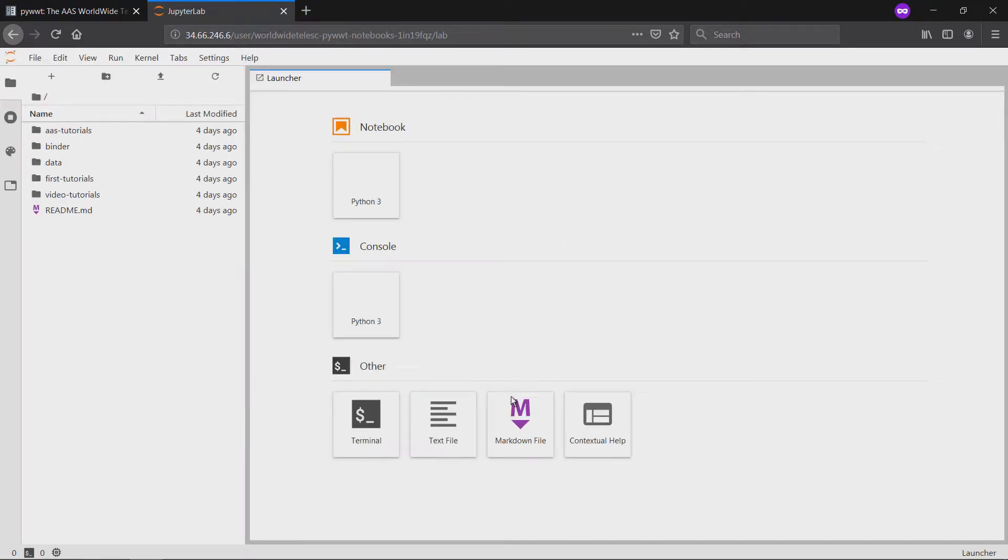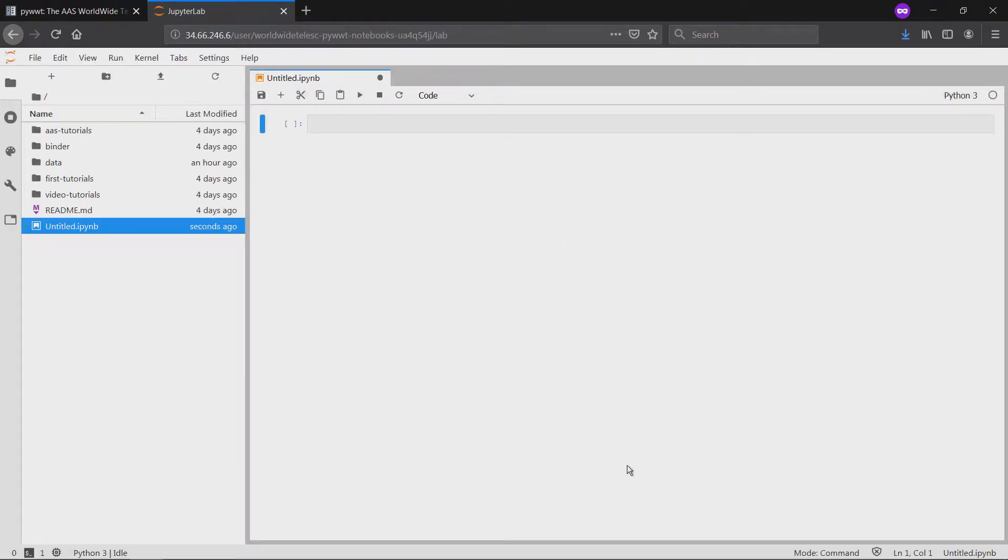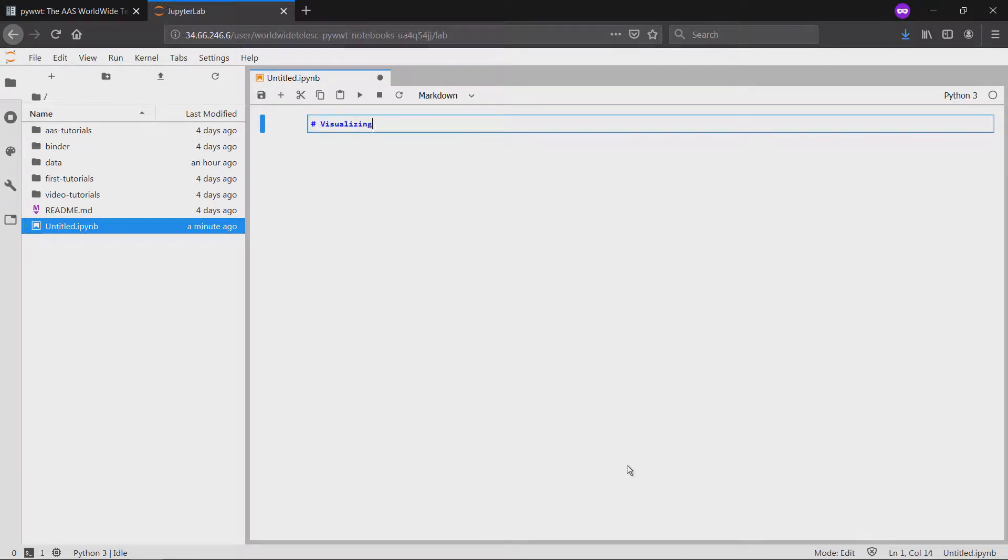Once the page loads, we create a new notebook and begin setup by making some headers and importing the packages necessary to run our example.